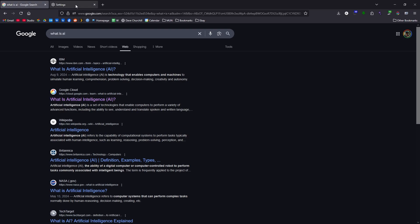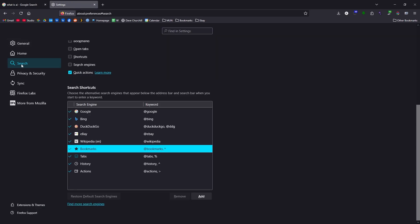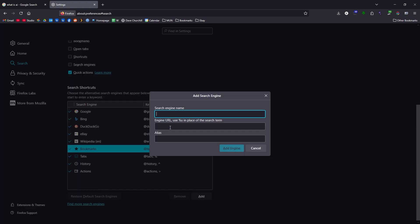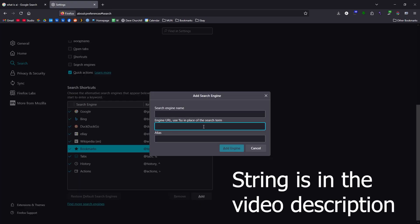So in Firefox, what you can do: go to your settings, click search, scroll down until you see this, then hit add. Then paste in this string — you can pause it. This adds 'andudm equals 14' to the end, which brings you straight to the web version of Google.